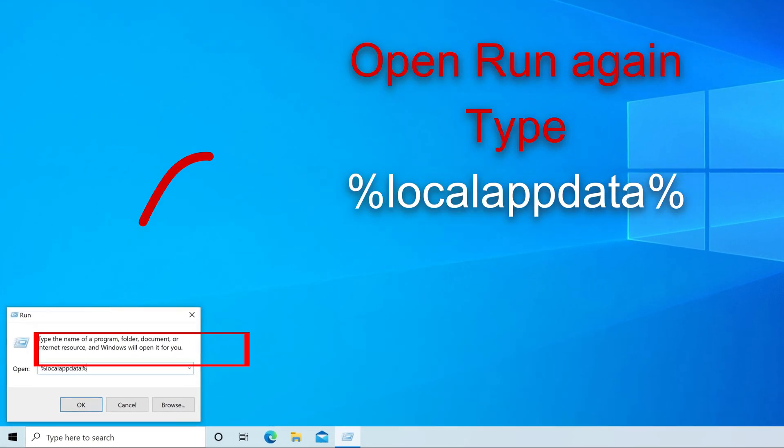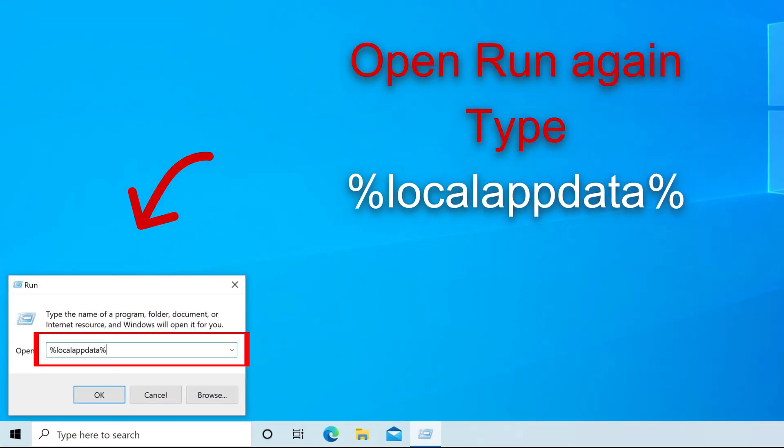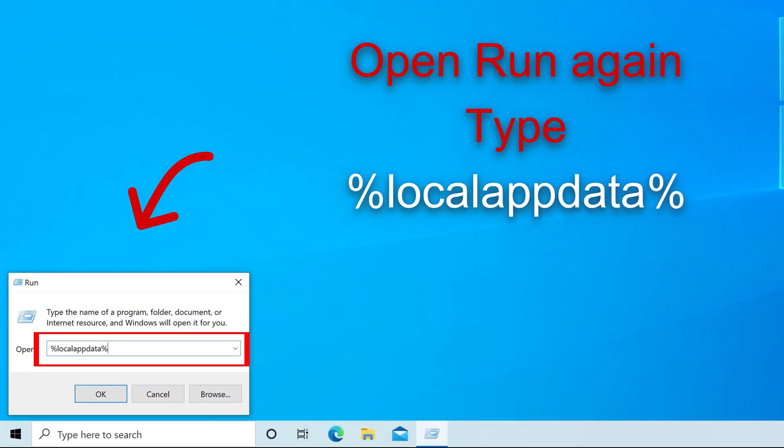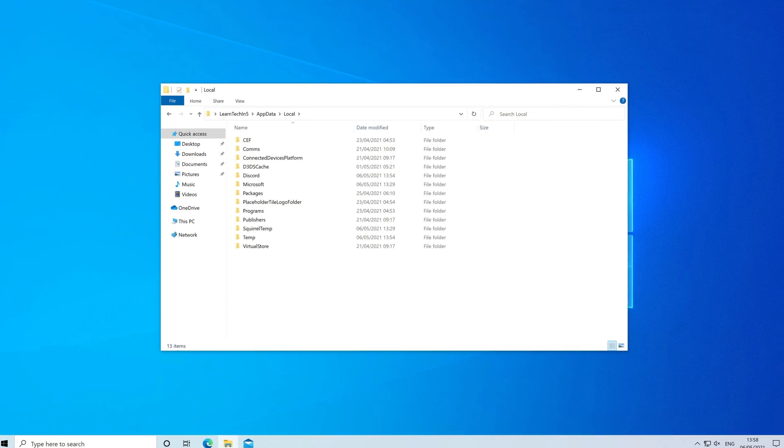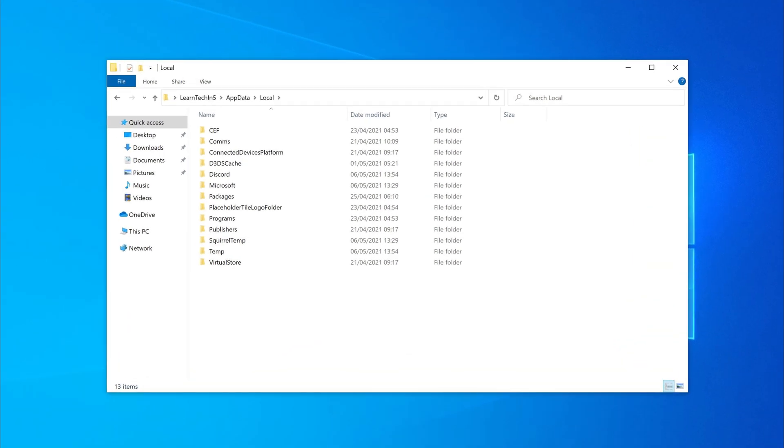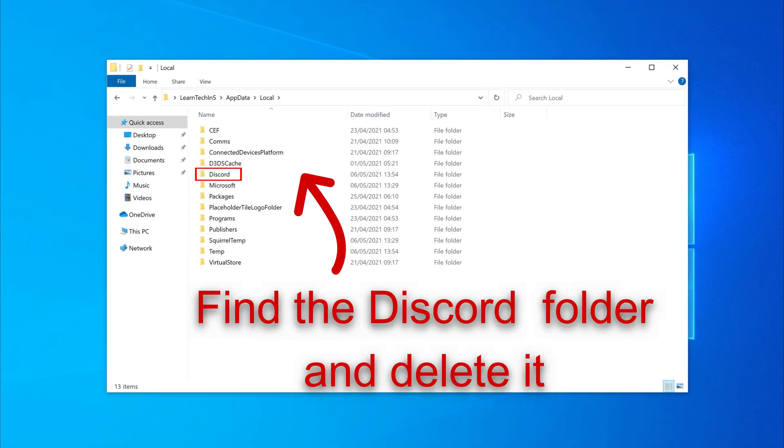Now right-click on the Start menu again and click on Run once more. This time we're going to type in Local AppData and then click on OK. Once again find the Discord folder and delete it.